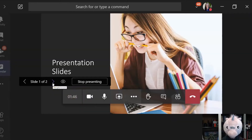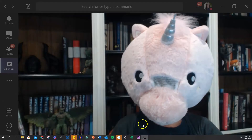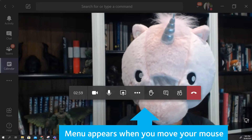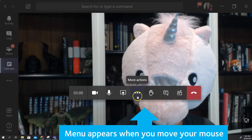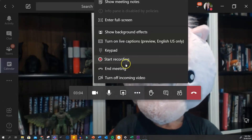If you record with a PowerPoint, the video will still have your thumbnail in it. Once you are ready, click into the three dots in your menu bar and click to record.